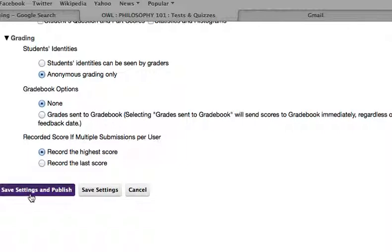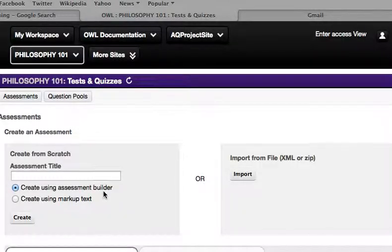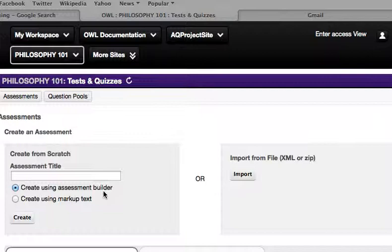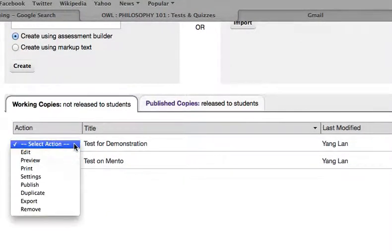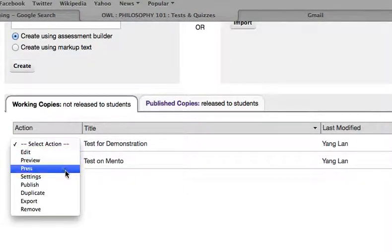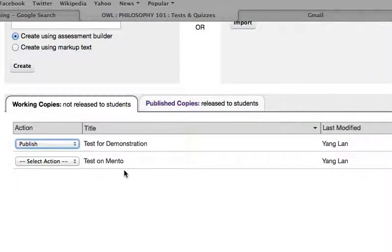I can publish the quiz from here, or I can choose to only save settings and publish another day. To publish the quiz you created from a while ago, simply click the Publish option from the drop-down menu.